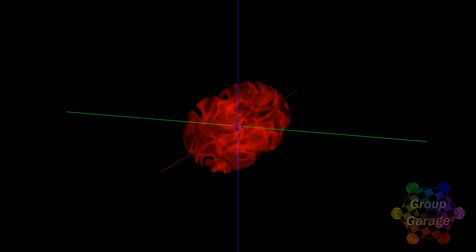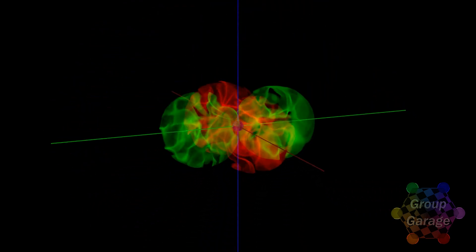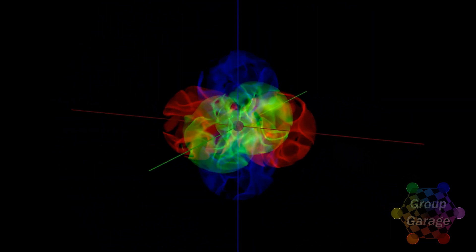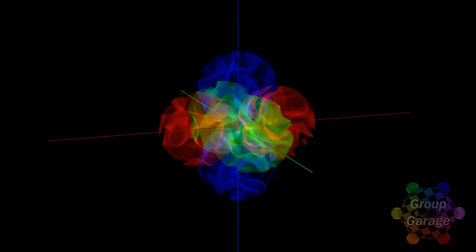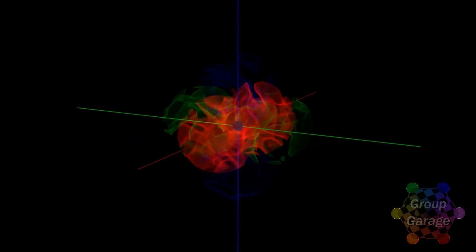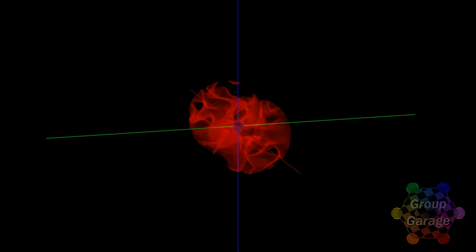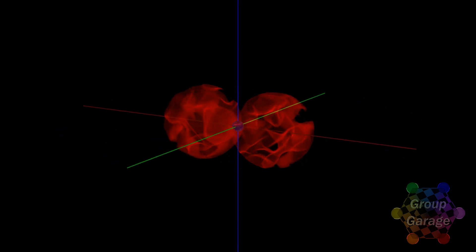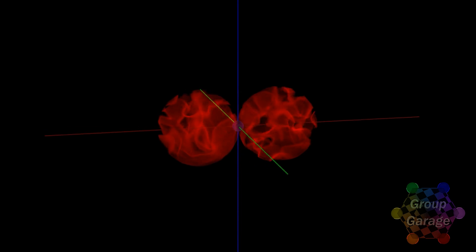Rather than a simple spherical wave we had in the s subshell, for the p shells the model predicts we will have three familiar dumbbell-shaped orbitals. Our first is shown here, with the wave forming the dumbbell's 2p subshell. We'll color it red, align it with the x axis, and call it 2px.